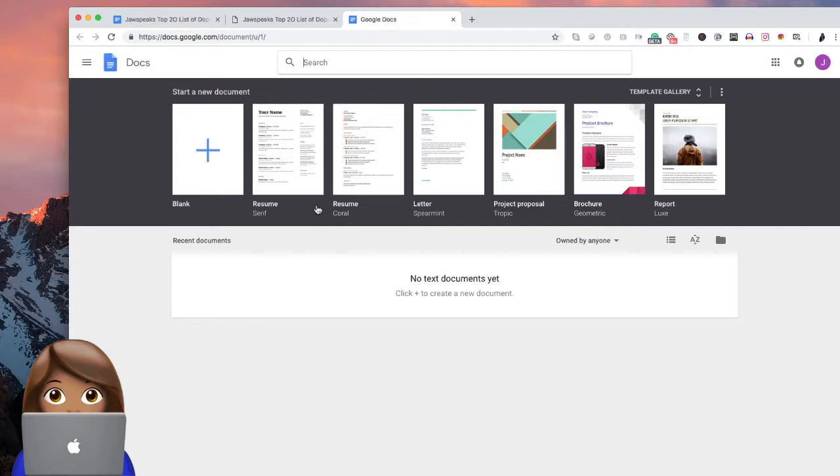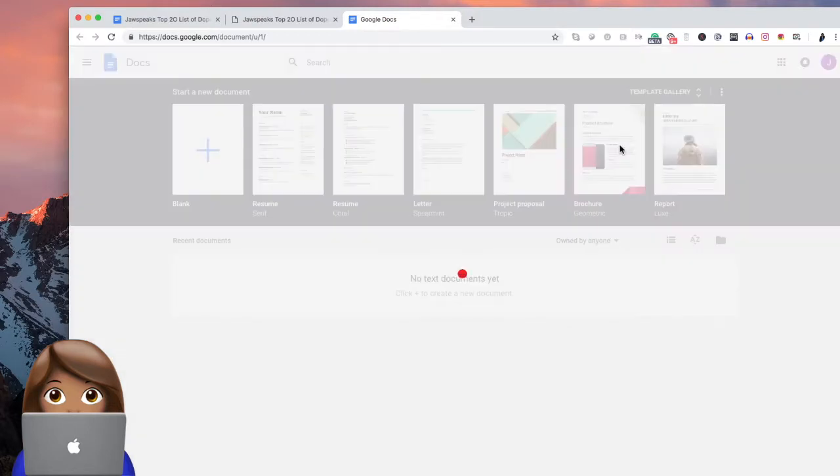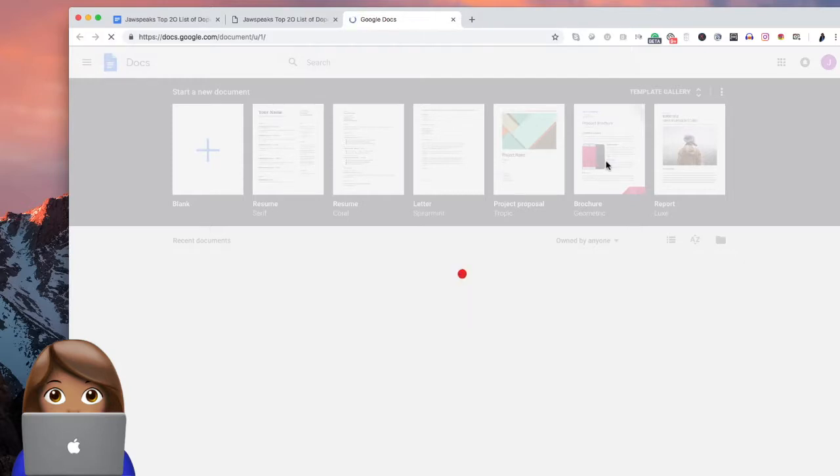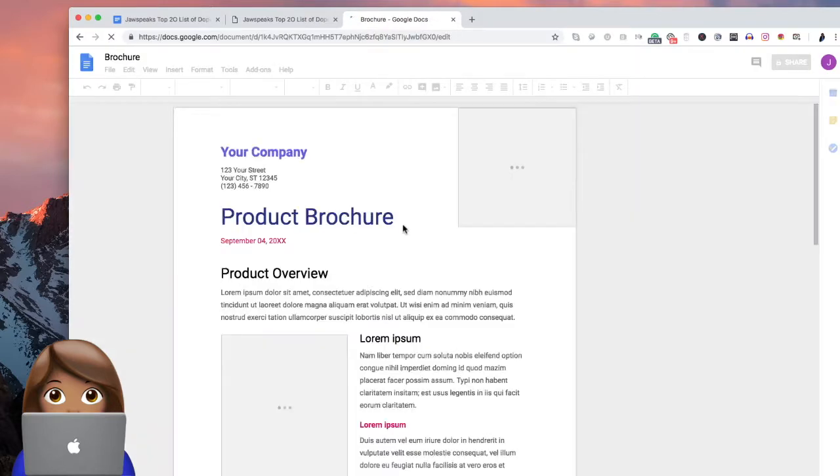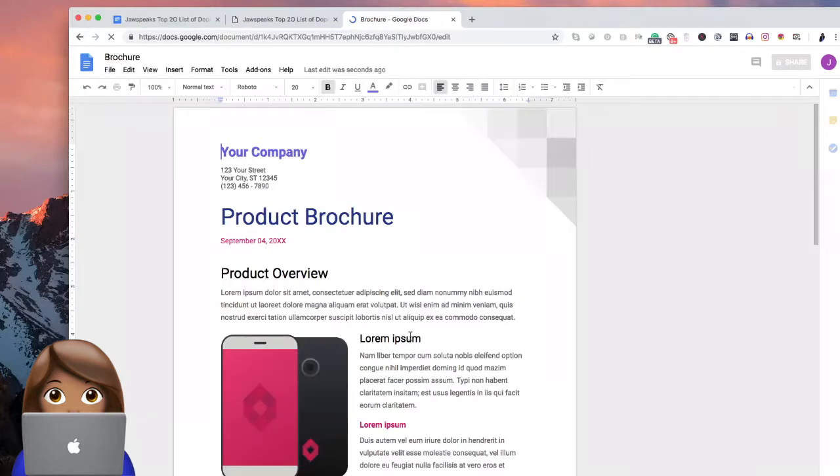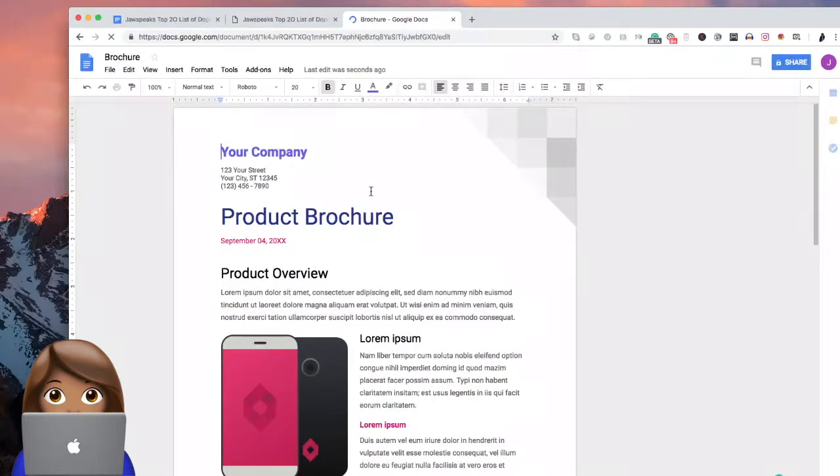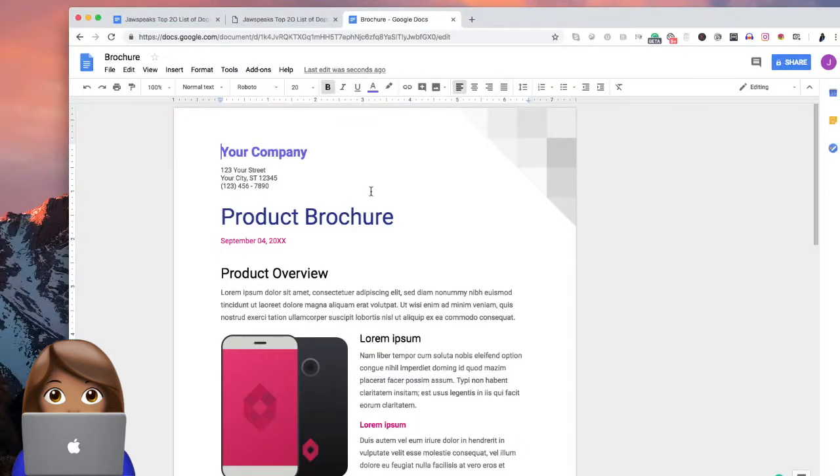So let me show you how we did this. What we did is we just use this template here. And so this template that we use, we went in and we just really took some of this stuff out and put our stuff in. That's essentially all that we did.